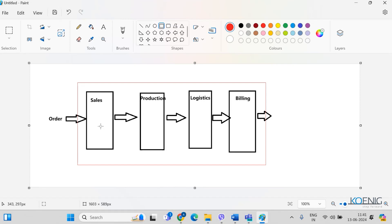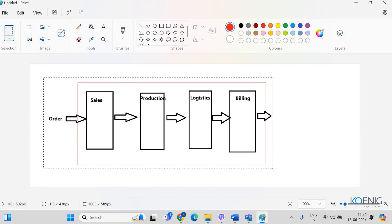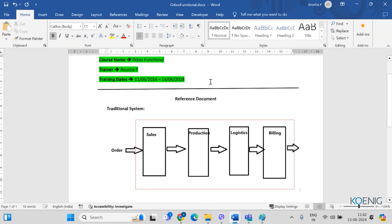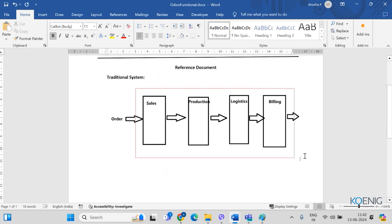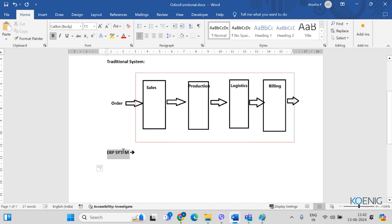For every small change, you would have to go back to the development team to implement it — and this is how most traditional systems worked. As a solution to this, ERP came into the picture. When enterprise resource planning came into the system, all of this was handled by just one software — the ERP software.